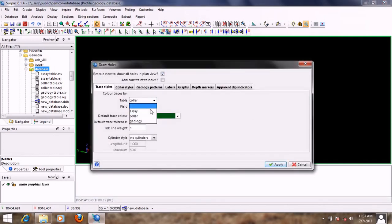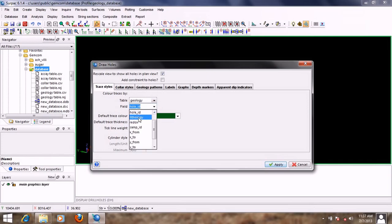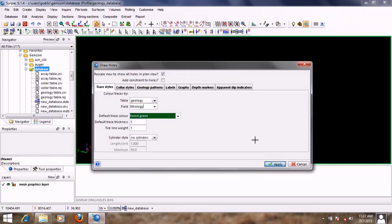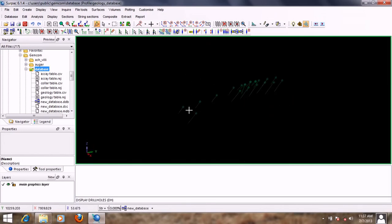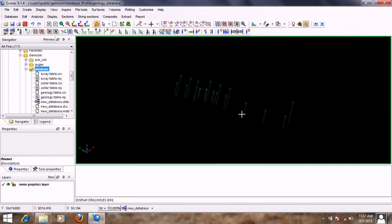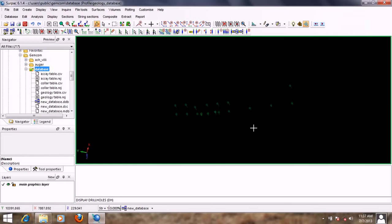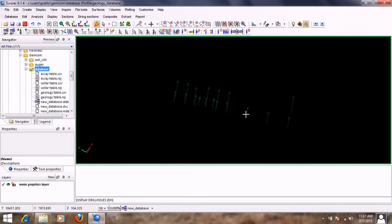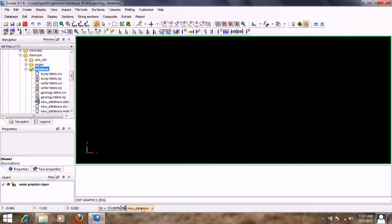Now I want to display my drill holes from the geology table and look at the lithology or rock types. As you can see, no matter which tables we display our drill holes from, they are uniformly green. This is because we have not set styles to display the data. We need to provide colors for the various rock types and the gold values, which we will do right away.